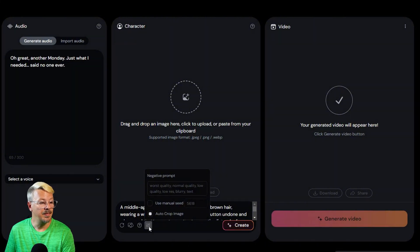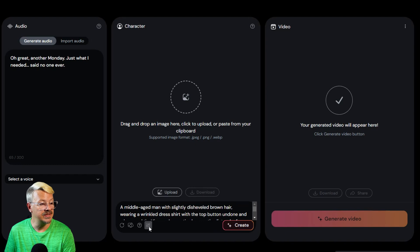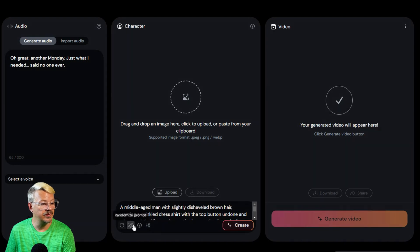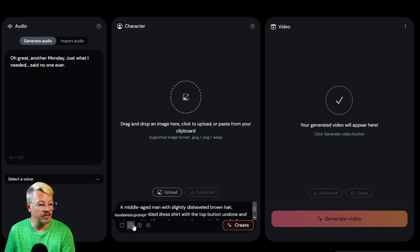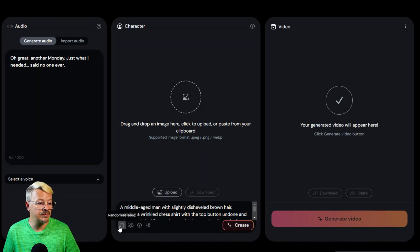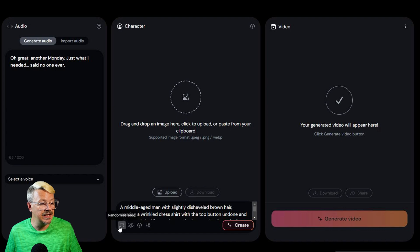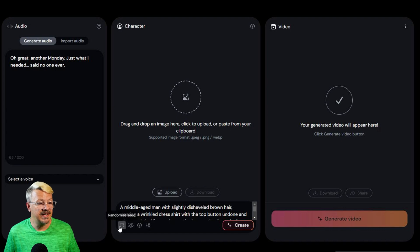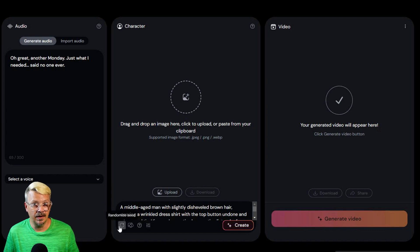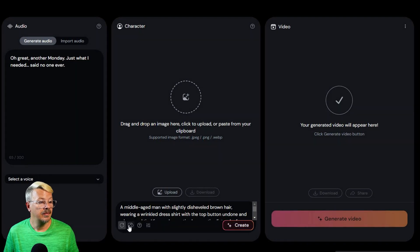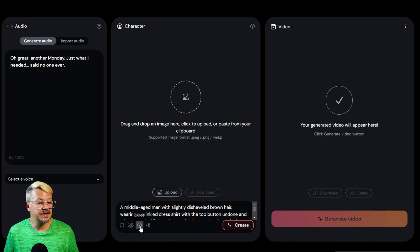What do these other buttons do? Well, we've got the dice here so we can randomize a prompt. This looks like a refresh button says randomize seed. Maybe that's how we regenerate a different image. We have the guide. Let's just create.